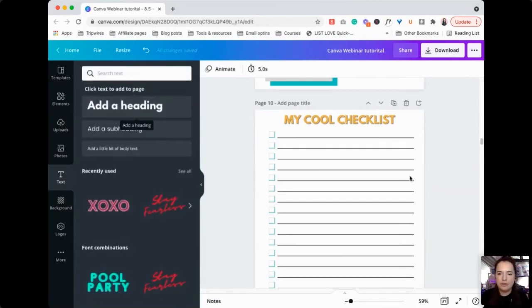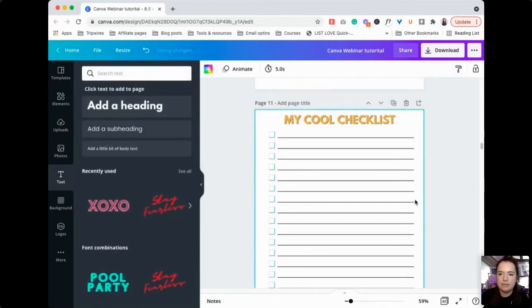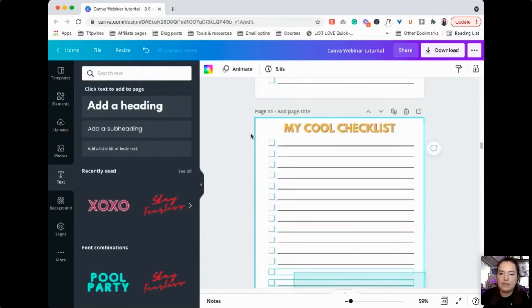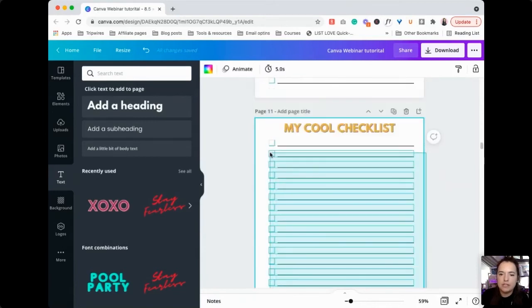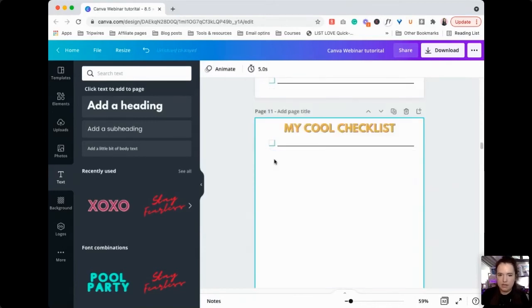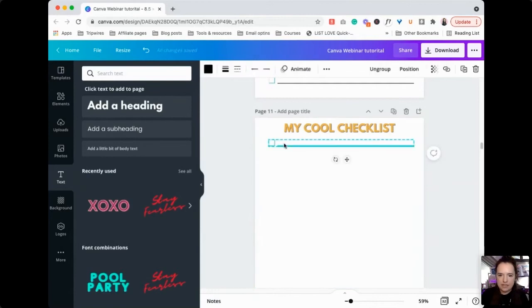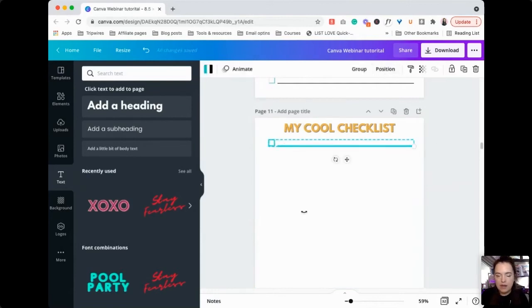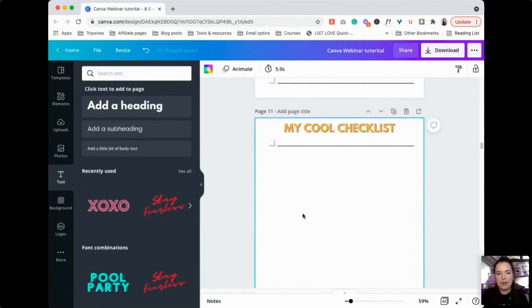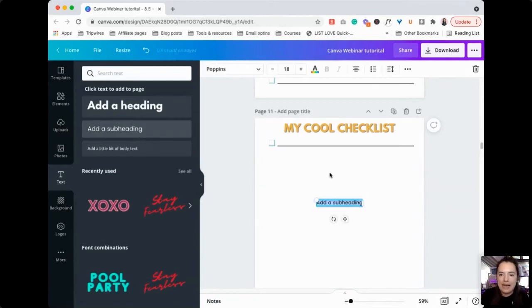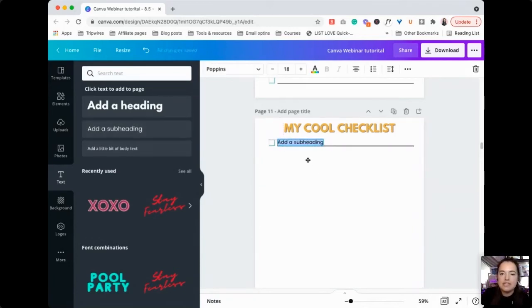Now we're going to duplicate this again because I am nothing if not a glutton for punishment. We're going to delete everything and we're going to ungroup this because what I want to do here is add a text that's going to go on top of this line.